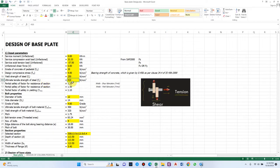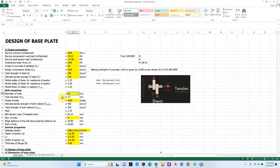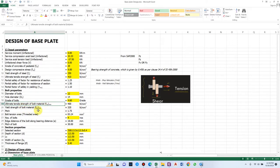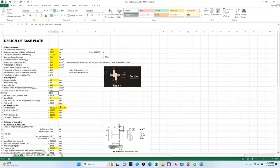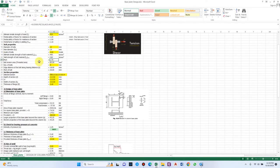The partial factors of safety are predefined: 1.25, 1.5, and 1.1. For bolt properties, let us assume a 12 mm bolt with a hole diameter of 14 mm nominal. For grade of bolt, we can go for 4.6 or 8.8 — 8.8 is high-strength friction grip bolt. For general residential purpose let us consider grade 4.6, which has an ultimate tensile strength of 400 MPa and yield strength of 320 MPa. The pitch for a 12 mm bolt from the table is 1.75 mm.